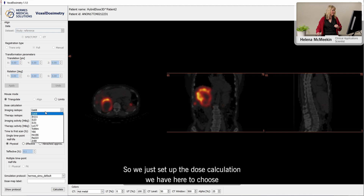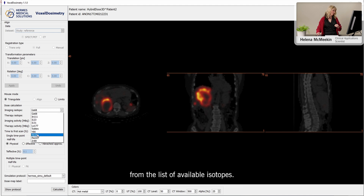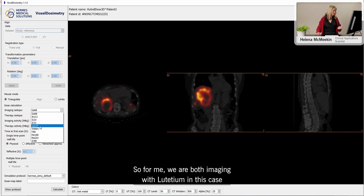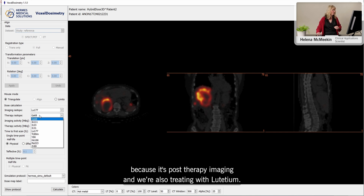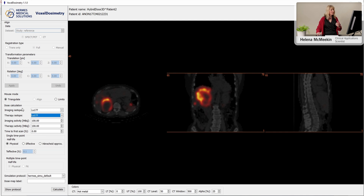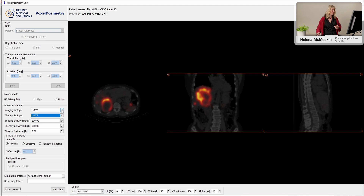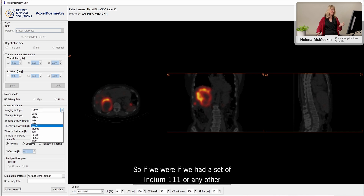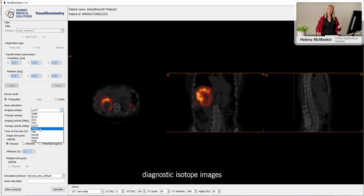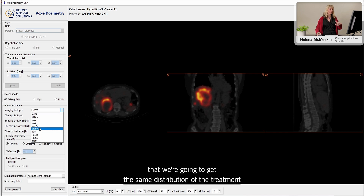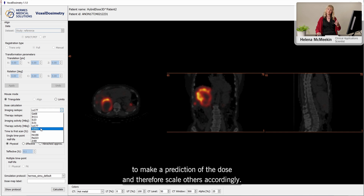So we just set up the dose calculation. We have here a list of available isotopes to choose from. We are both imaging with lutetium and treating with lutetium in this case because it's post-therapy imaging. But you can see here that we have the option to do a theranostic dose prediction. So if we had a set of indium-111 or any other diagnostic isotope images that are going to have the same distribution as the treatment, we can use those to make a prediction of the dose and therefore scale our dose accordingly.